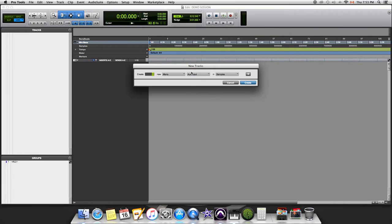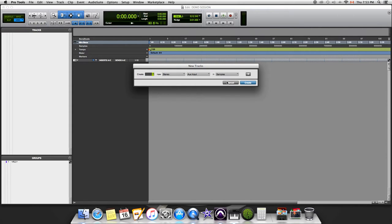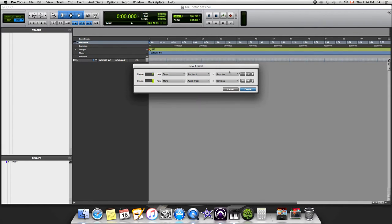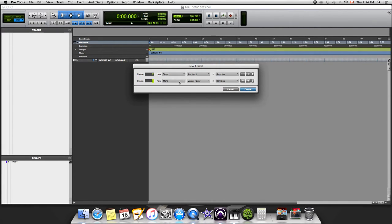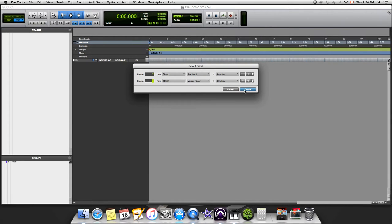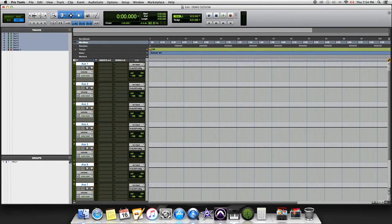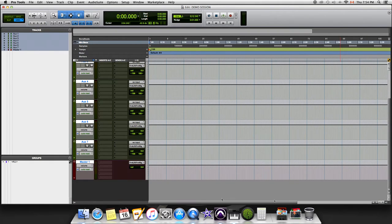I'll go stereo and create seven of them. We'll add another one but create a master fader stereo as well, just one of those. If you're using another DAW, you can do the same features however you might be doing it. We're gonna go to Create.